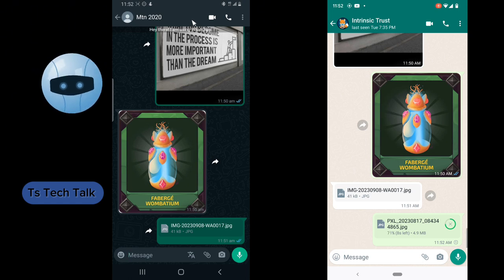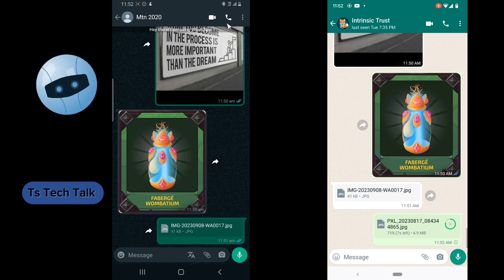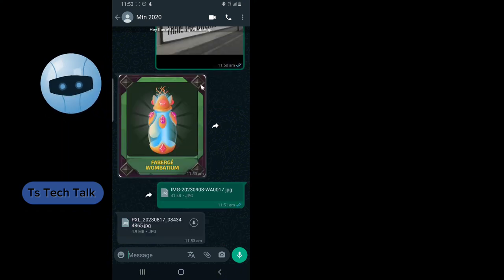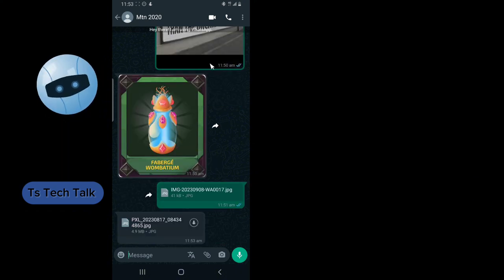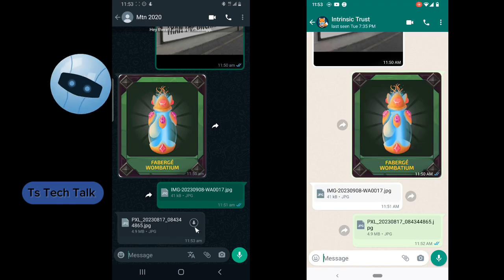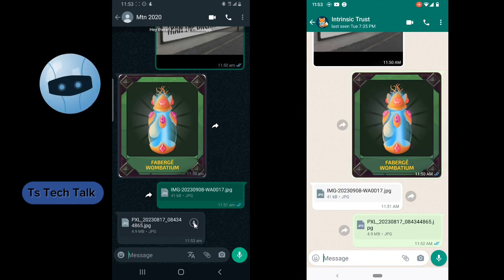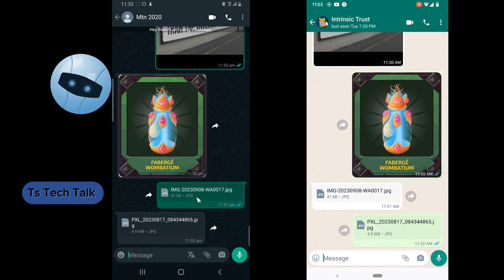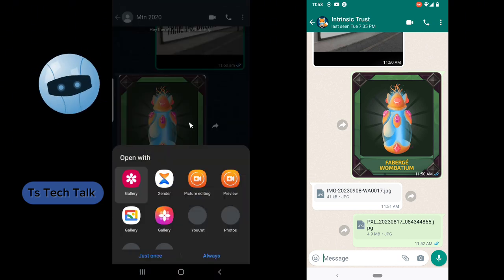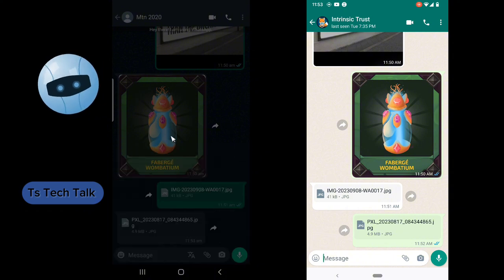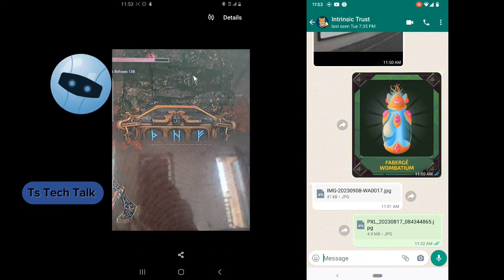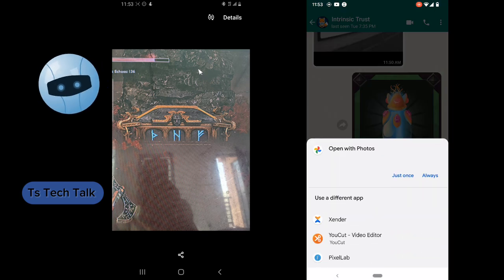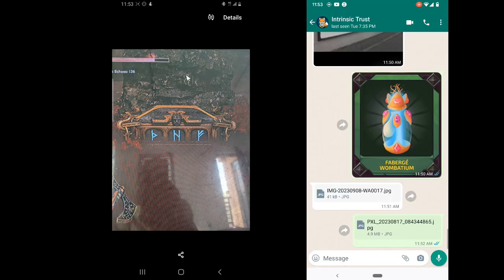I'm having a bit of a slow network so let me allow this to upload. The image has been sent successfully and you can see it right here. All you need to do is click the download button and it's going to start downloading. Once it finishes downloading you can see the image display — this is exactly what I sent.